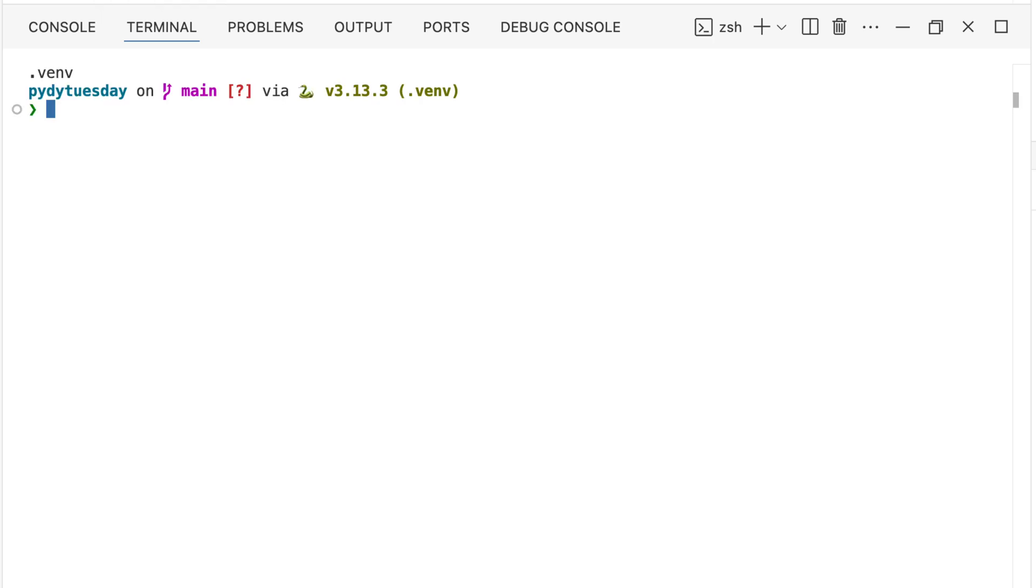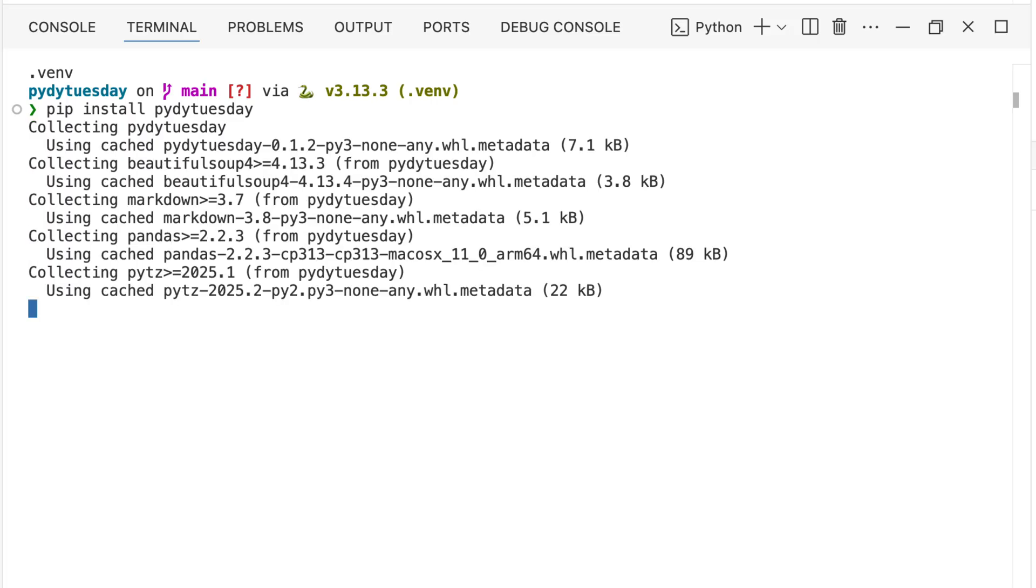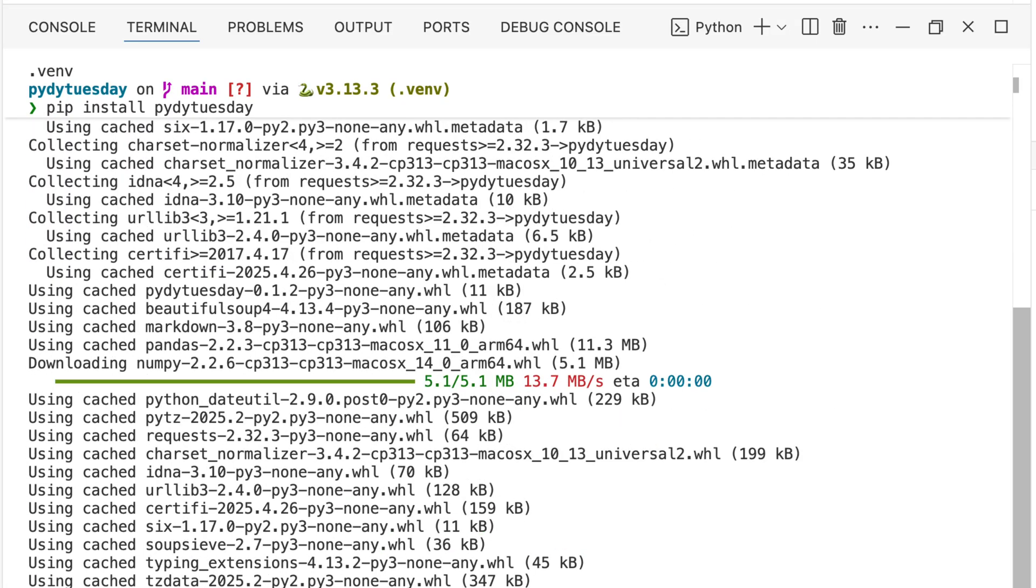In the terminal, you'll simply type pip install Piety Tuesday. As soon as you hit enter, pip gets to work, automatically downloading the library and any other dependencies it needs.